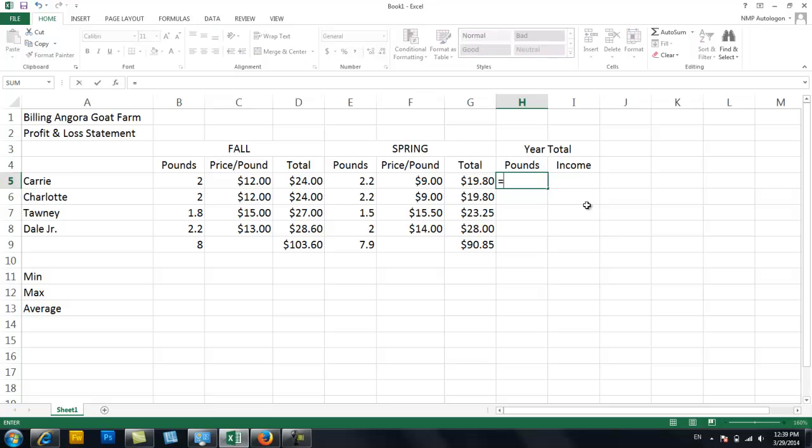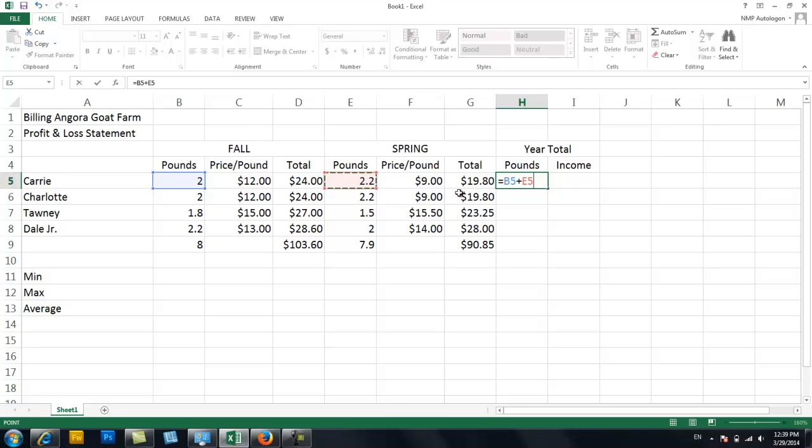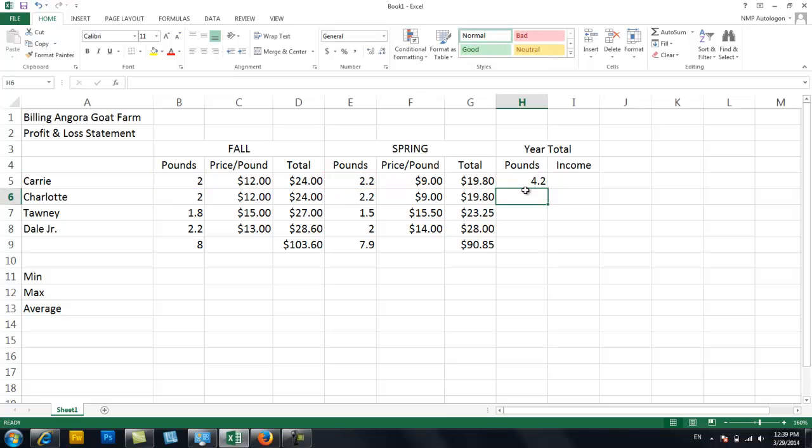So I can hit equals, and then I'm going to grab the pounds that Carrie gave me in the fall plus the pounds that she gave me in the spring. So B5 plus E5. And I hit enter. And there it is. She gave me 4.2 pounds.